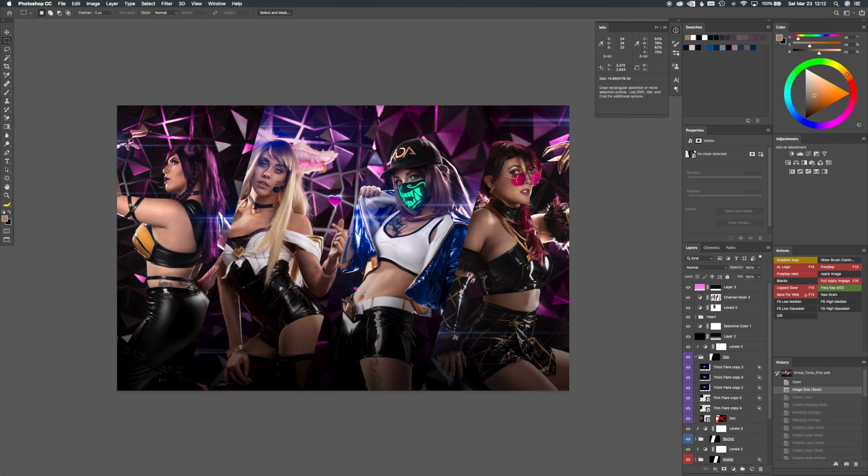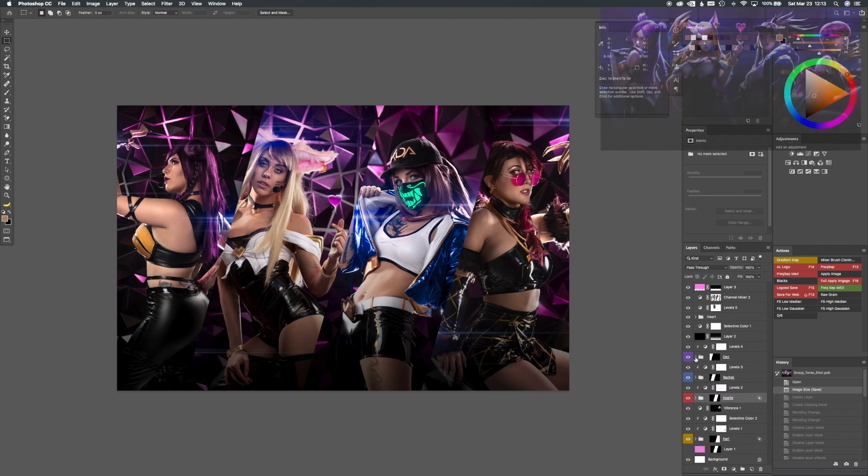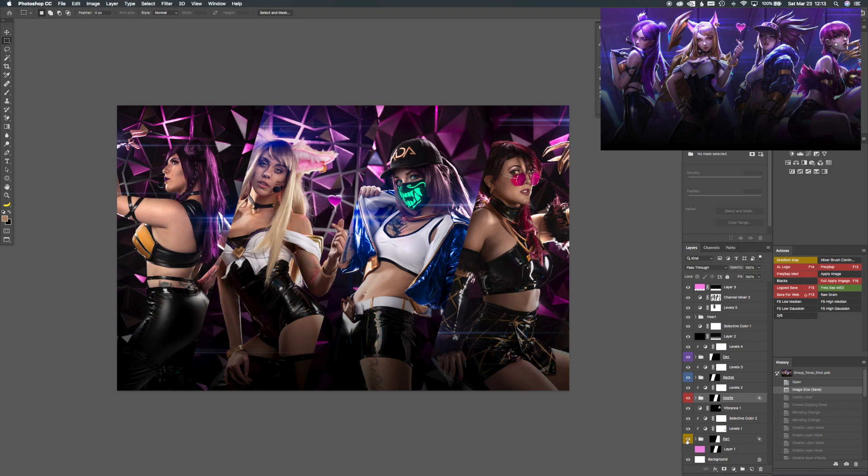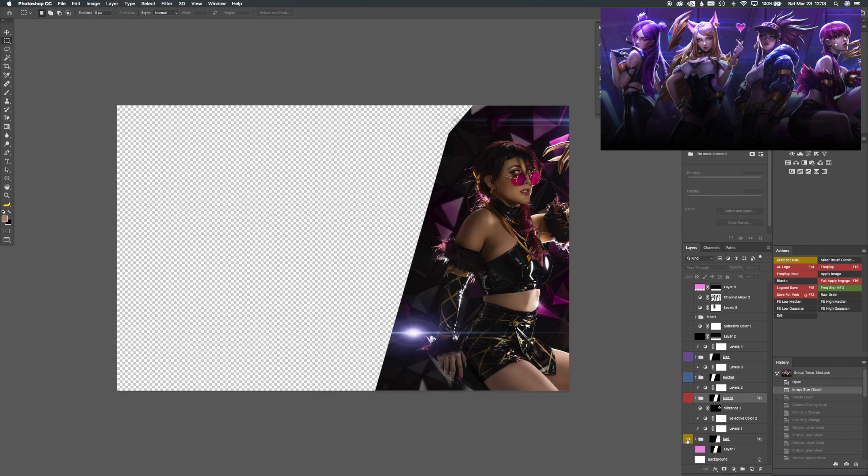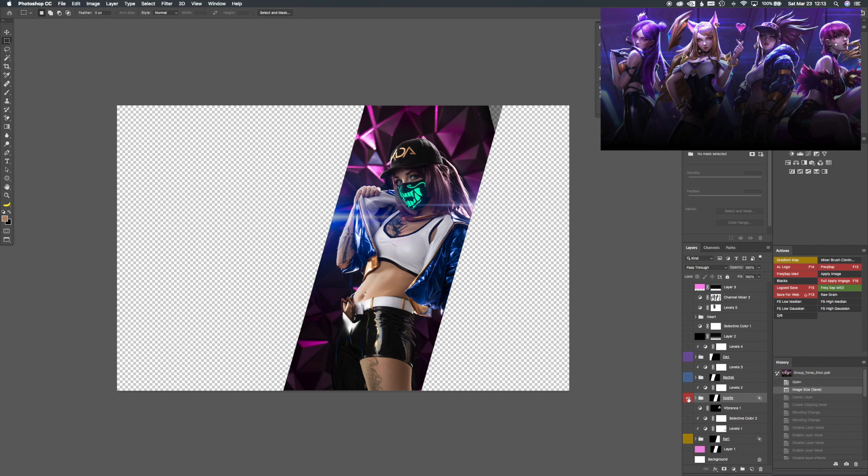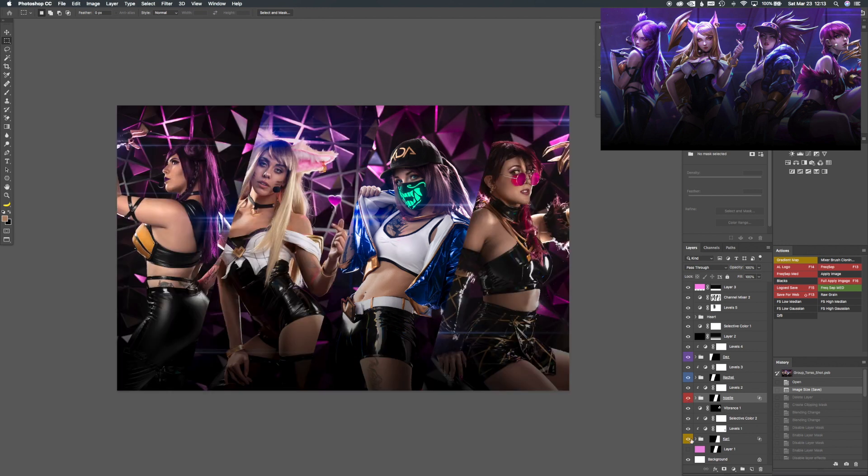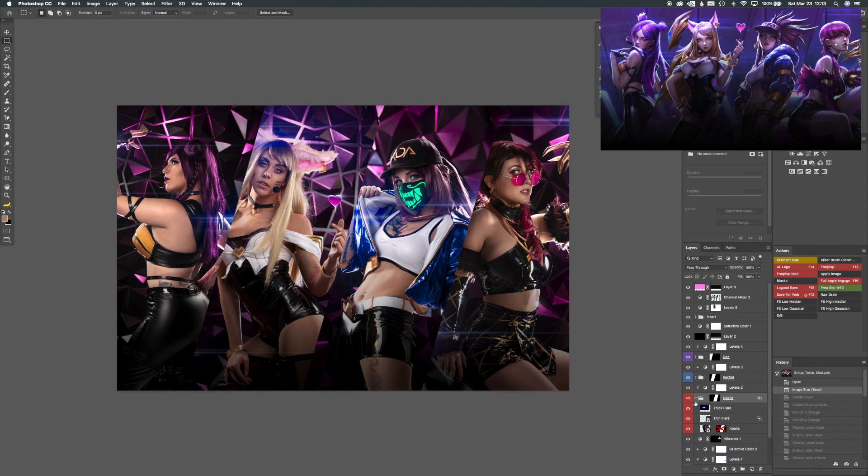Alright, here's a walkthrough of this image, how I created this group shot. Basically everybody was retouched on their own document and then I brought them in here as a smart object. And I used a smart object so that way I could scale without losing any quality.